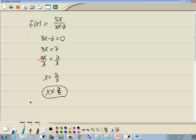You can write it that way, or if you want to write it in interval notation, it's going to go from negative infinity to 2 thirds, union, 2 thirds to positive infinity. Personally, I like this first method of writing it, but if you like interval notation, I guess you could write it that way.